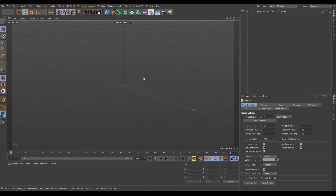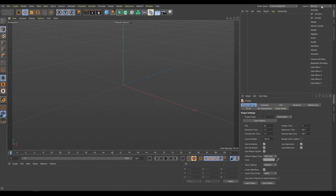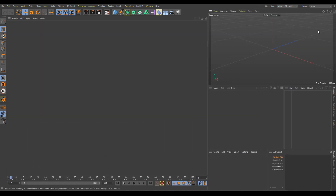The easiest way to activate C-Nodes is to use the Nodes Layout. In this layout, we can see the scene result. Next is the Parameters field, where we can control node parameters. We will also use the Materials section. In the largest area of this template, we will work with C-Nodes.